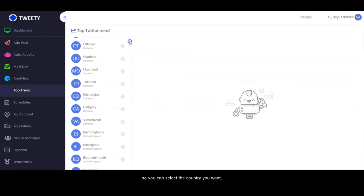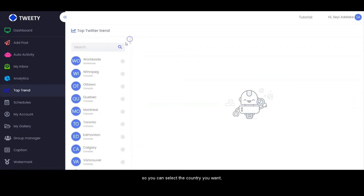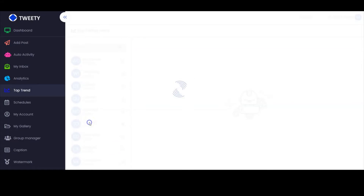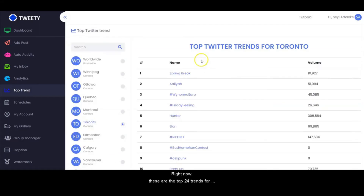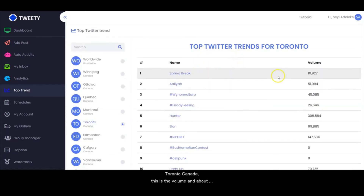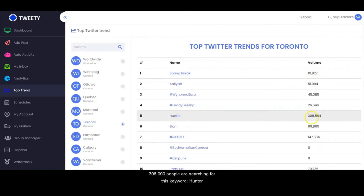We have all the countries right here, so you can select the country you want. Let's select Toronto, Canada. Right now, these are the top trends for Toronto, Canada. This is the volume — about 306,000 people are searching for this keyword.